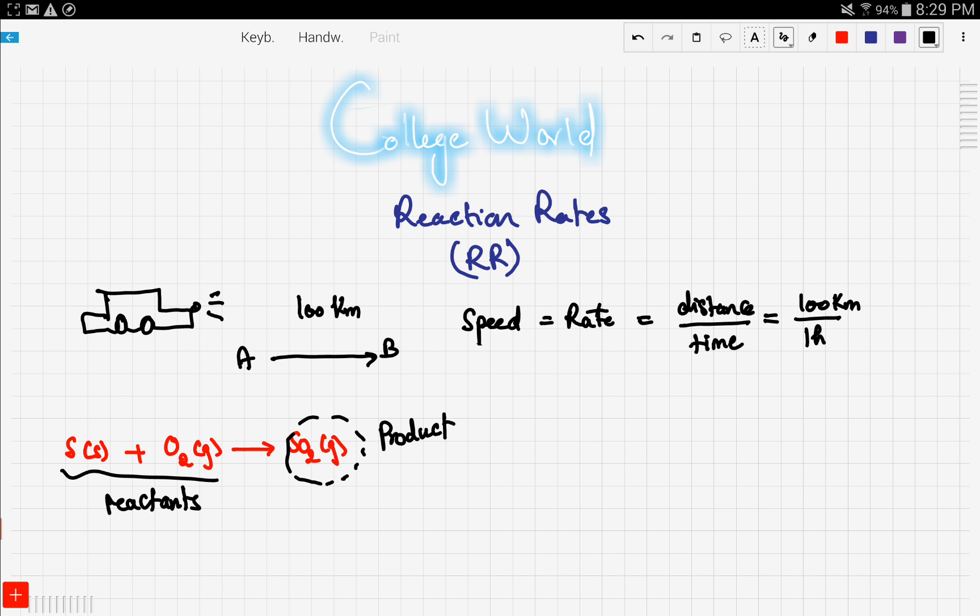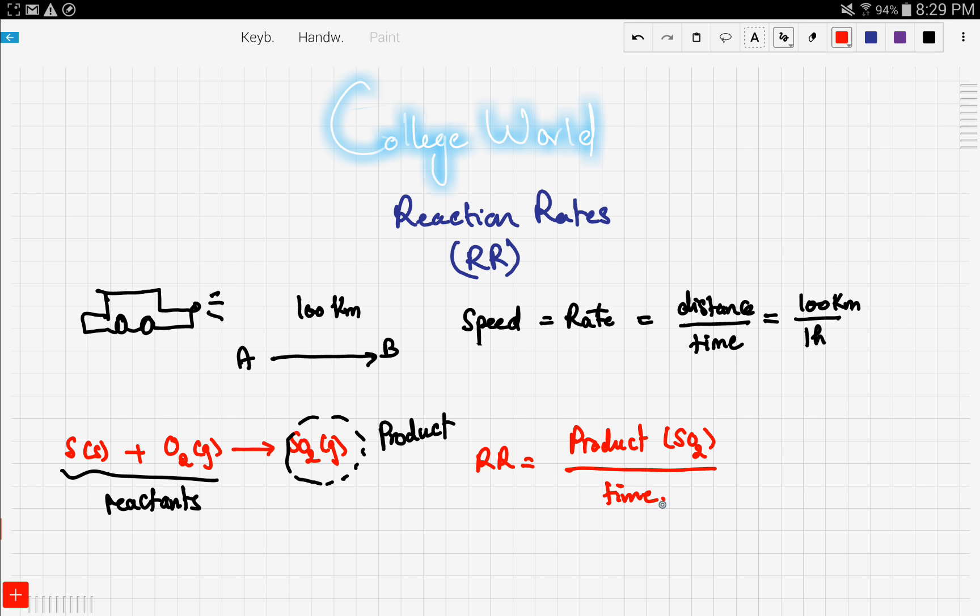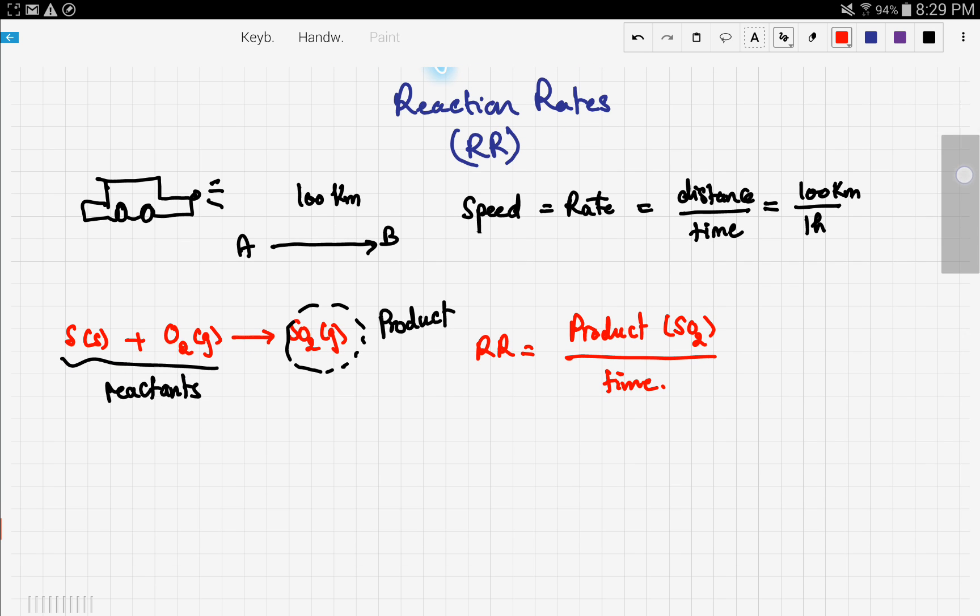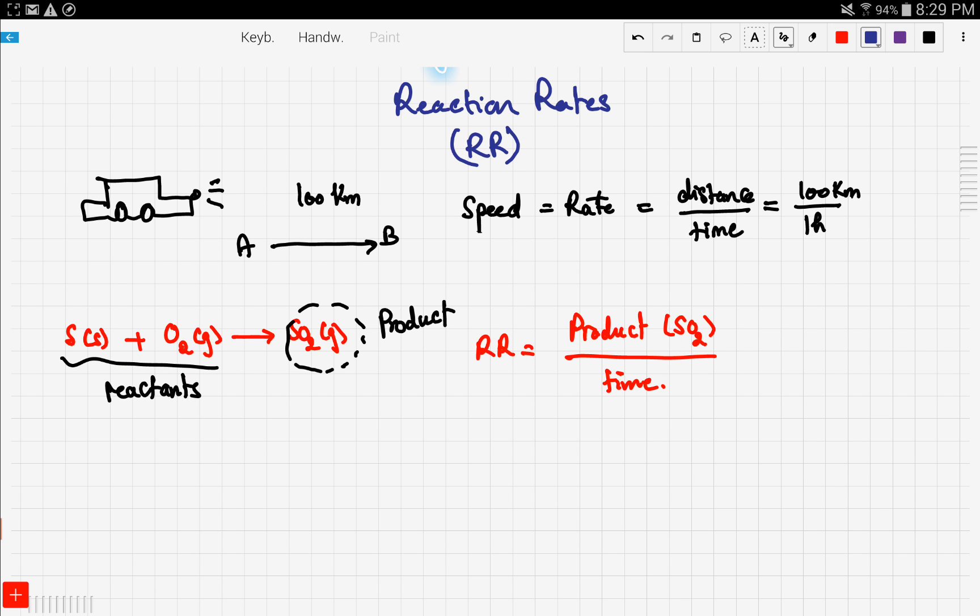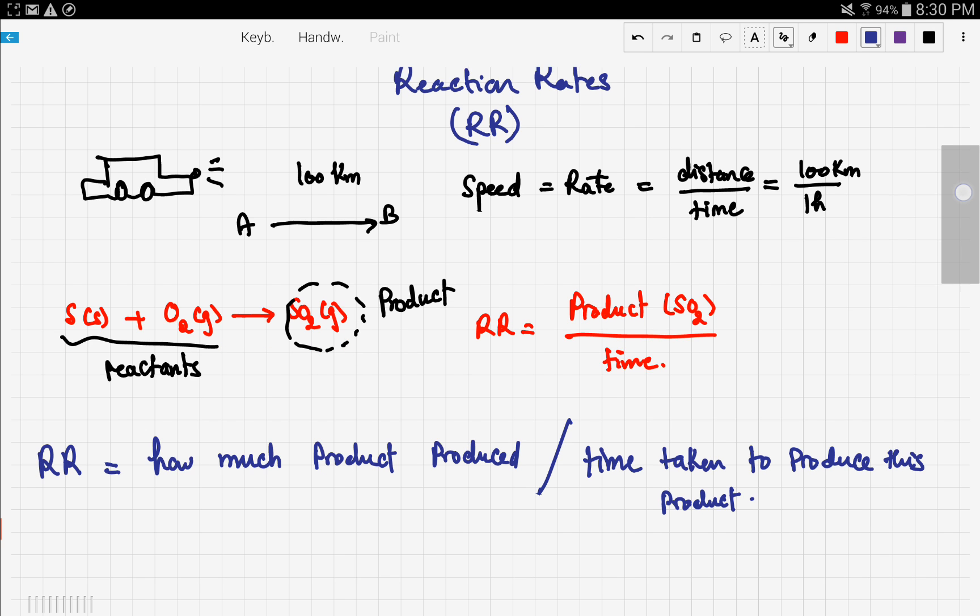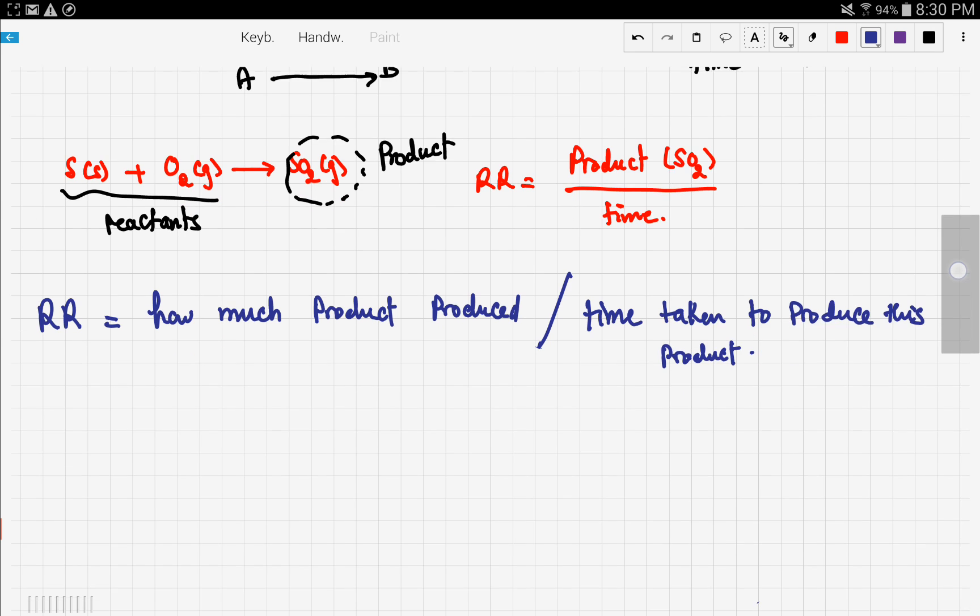So what's the reaction rate in this case, or the speed of the reaction? It will be product produced, which is sulfur dioxide, over time. A reaction rate, or RR, is basically how much product is produced over the time taken to produce this product.